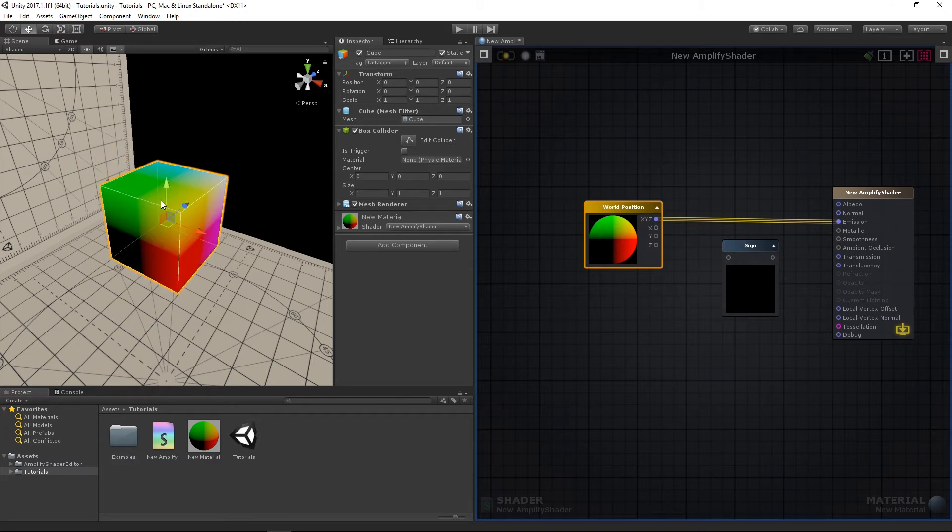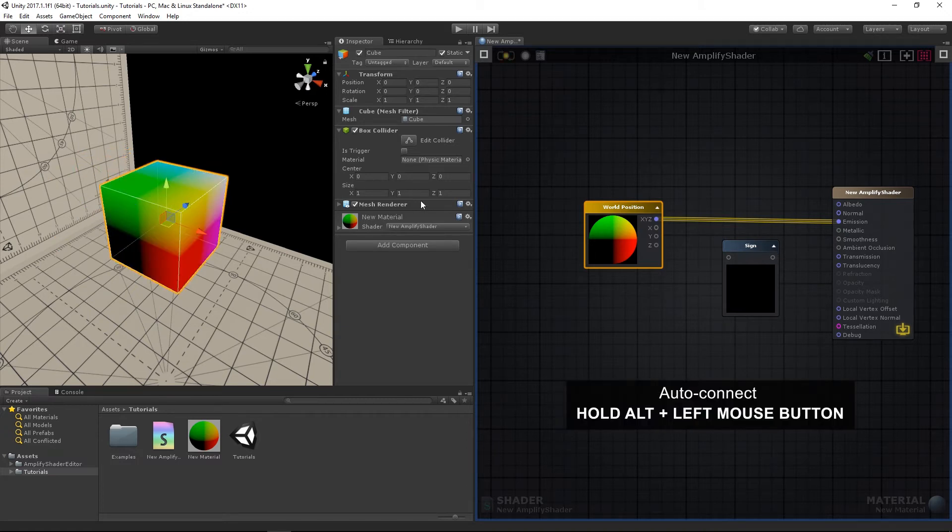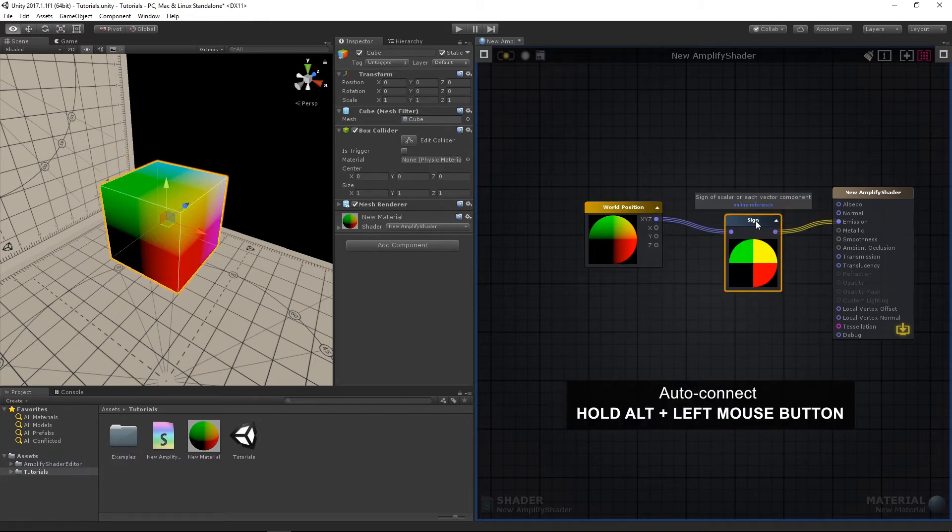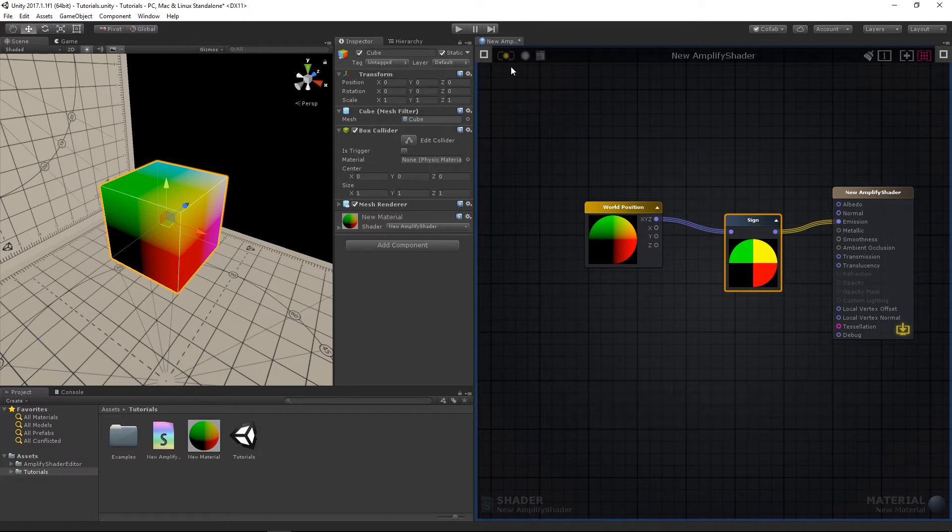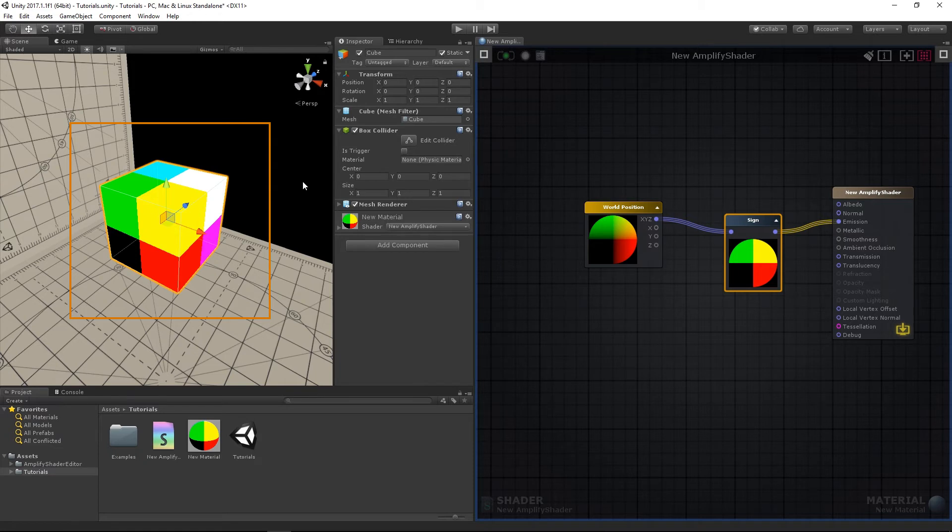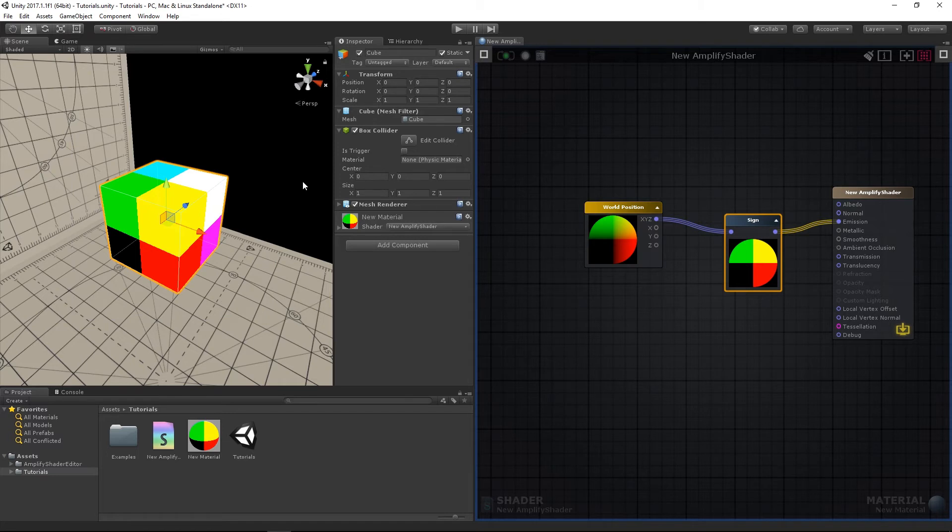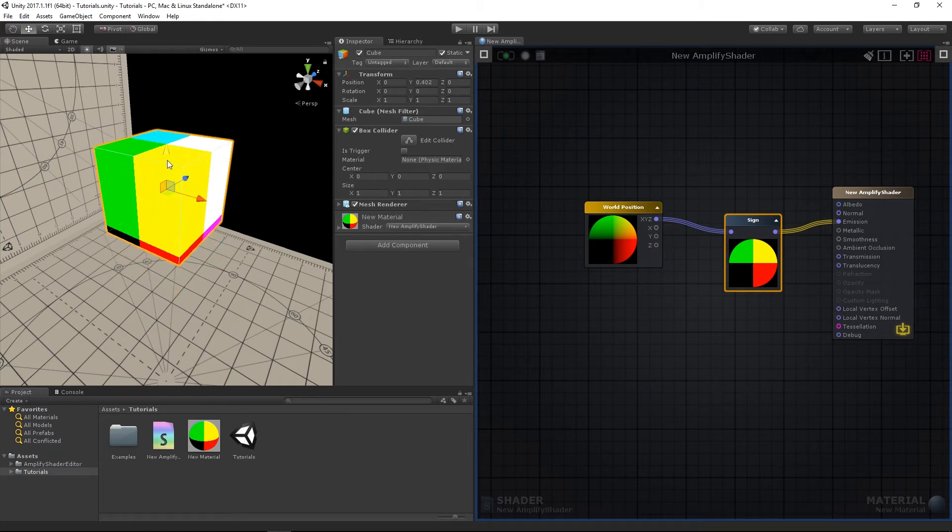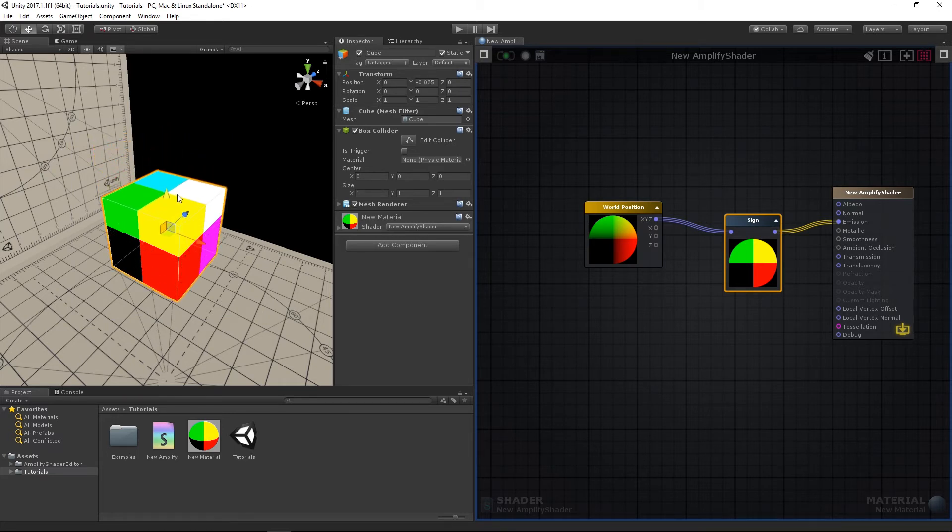Drag the sine node onto the previously established connection while holding the Alt key for the editor to set it up automatically, and compile once more. The different values provided by the X, Y, Z axis are now evident due to the solid colors which divide each face's surface. As the sine operation adjusts the values of each point to 1, 0, or minus 1, eliminating the gradient effect.